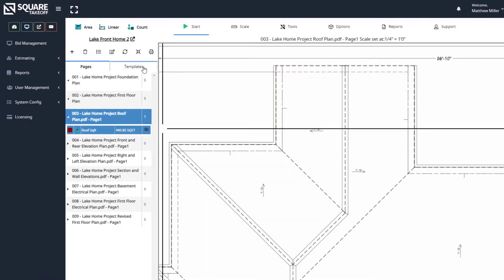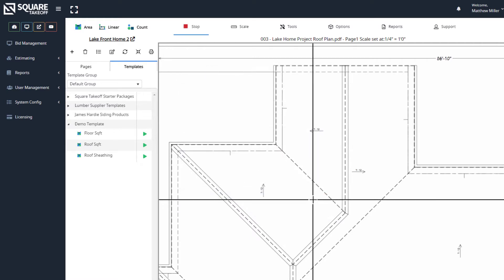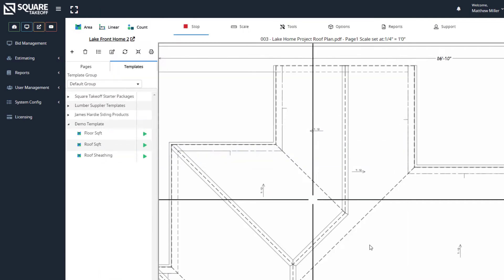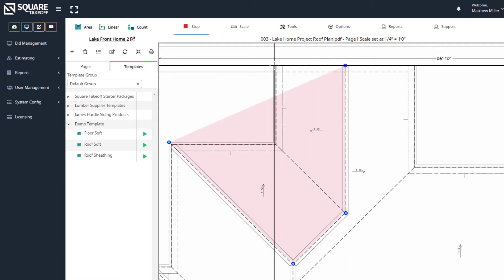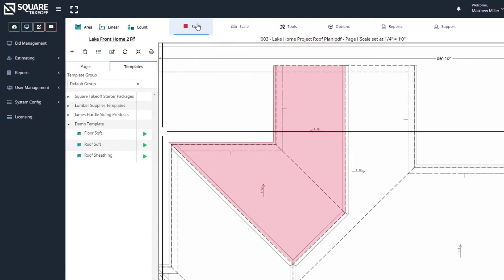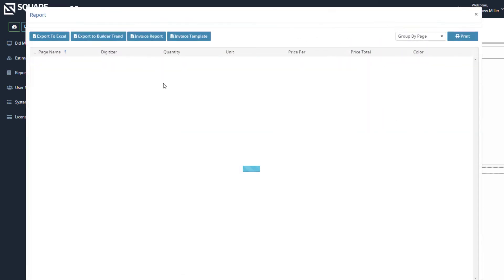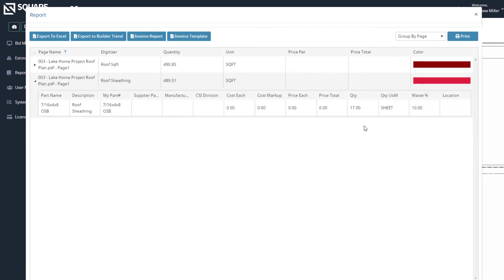Now let's go ahead and do the roof sheathing tool. Select that and repeat the process — 7/12 pitch, hit Start. I can see the 7/16ths OSB, the cost each, the location, and the waste percent displayed. I hit Save, draw the area on the plan, and stop. I can see my square footage. Hitting the estimate button, I can see this line item for my roof sheathing — at 489.51 square feet, I have a total of 17 sheets. That's based on the square footage divided by 32, with a 10% waste factor on top.